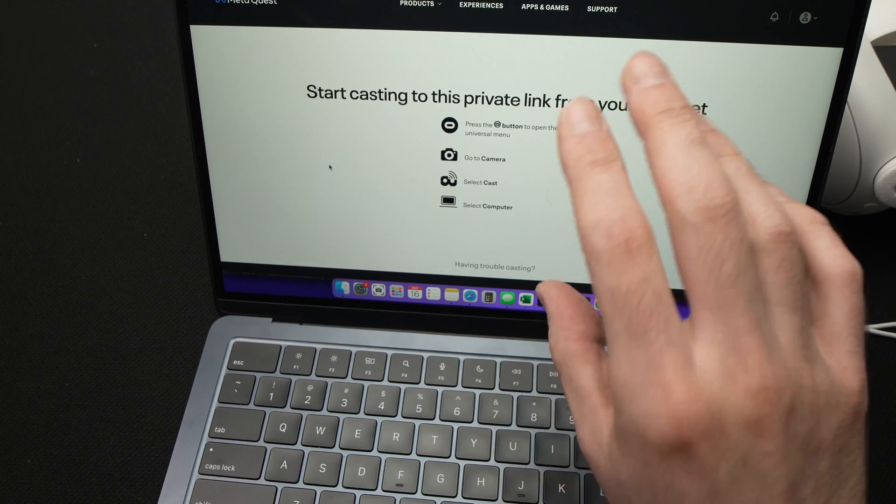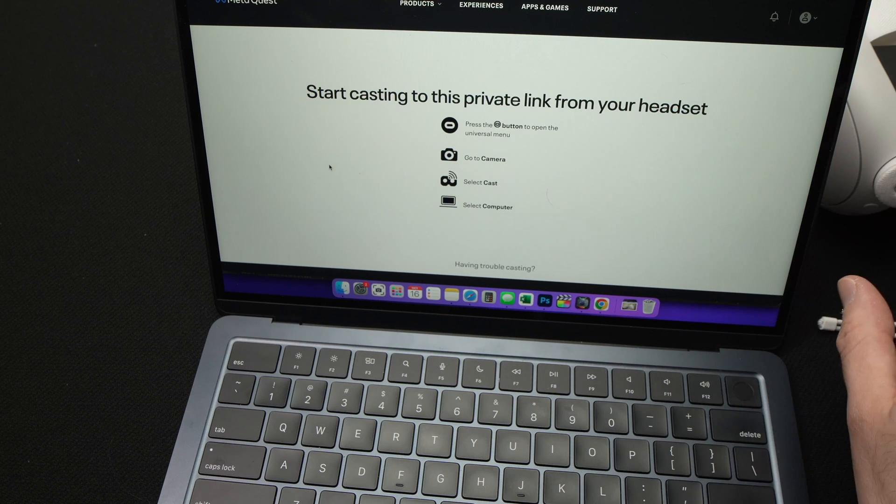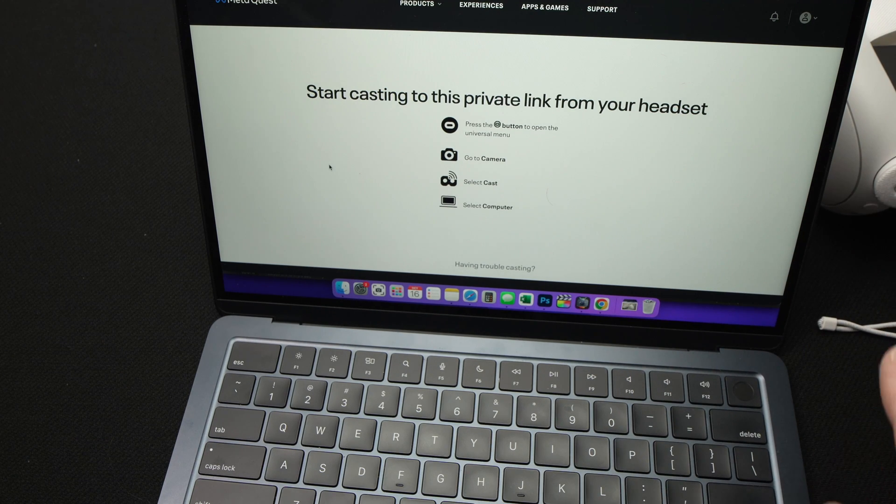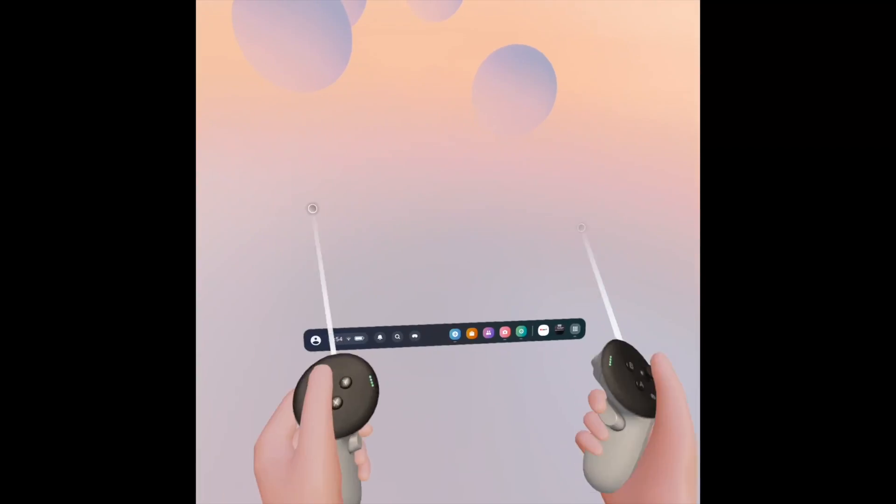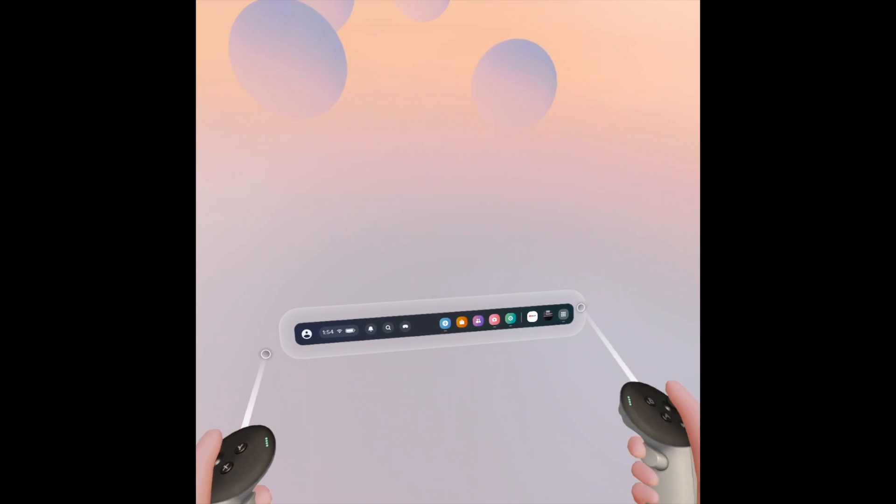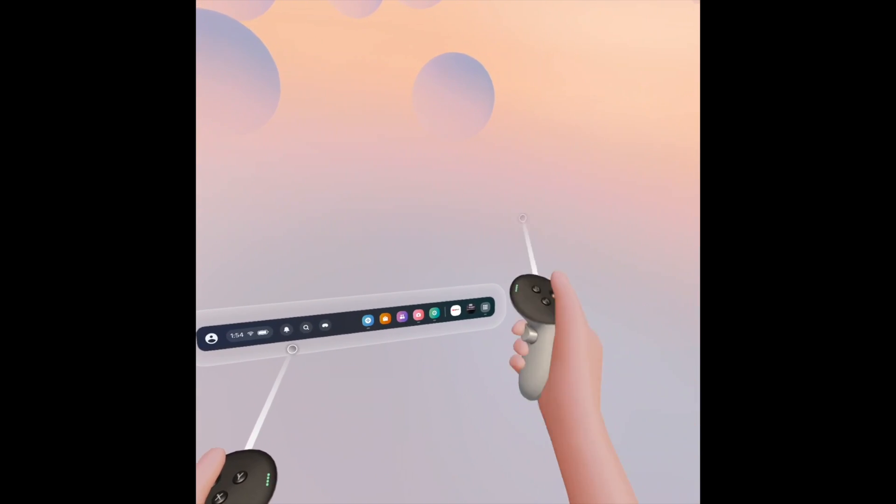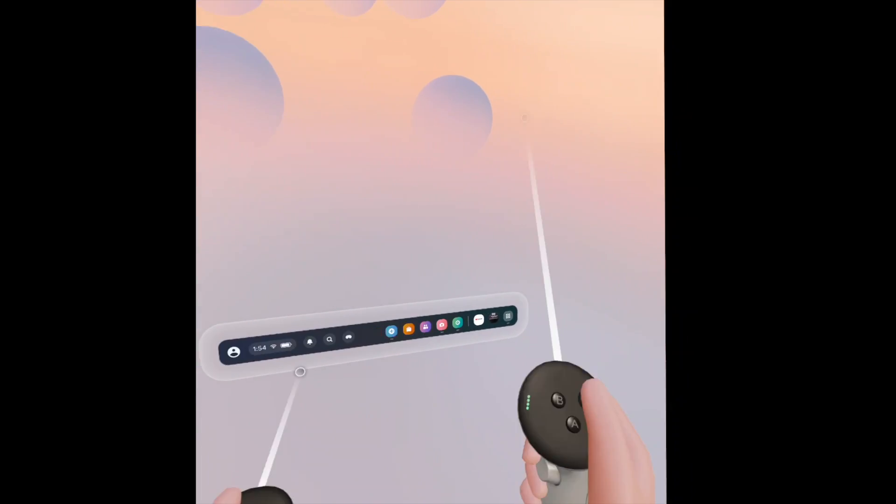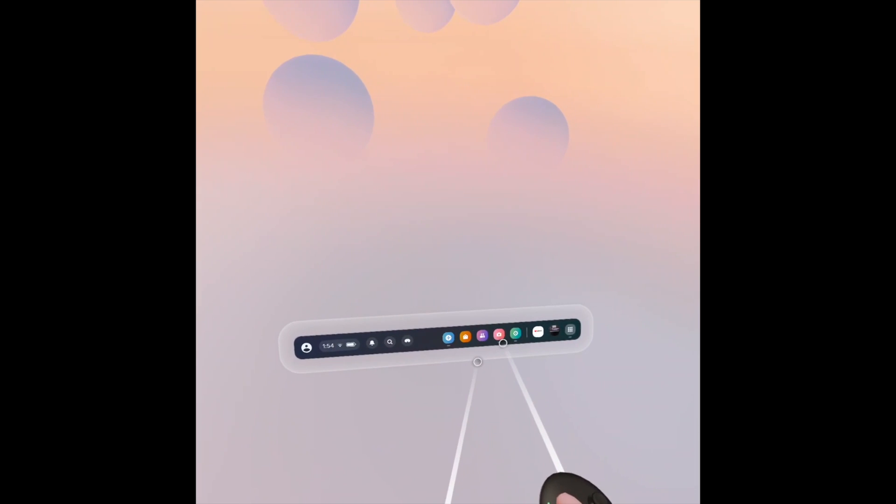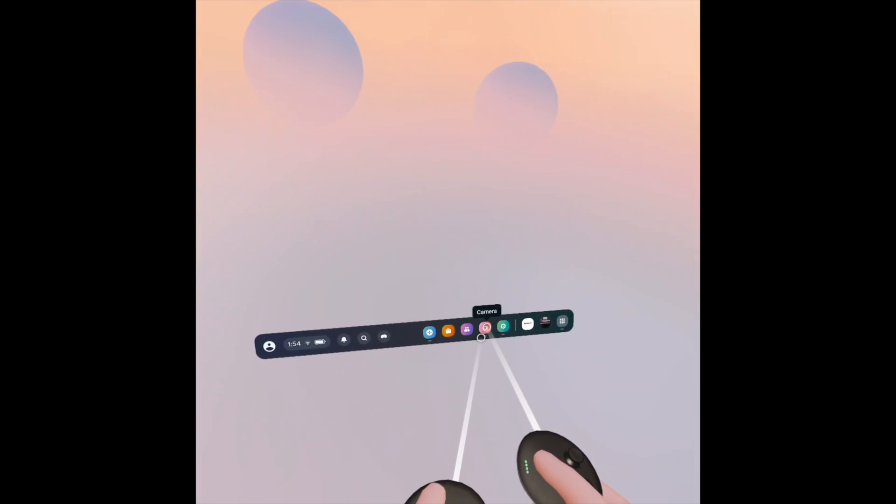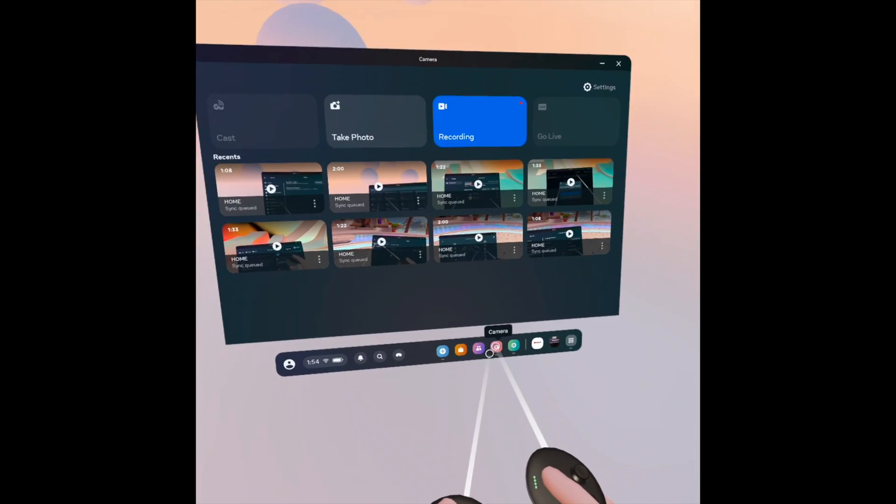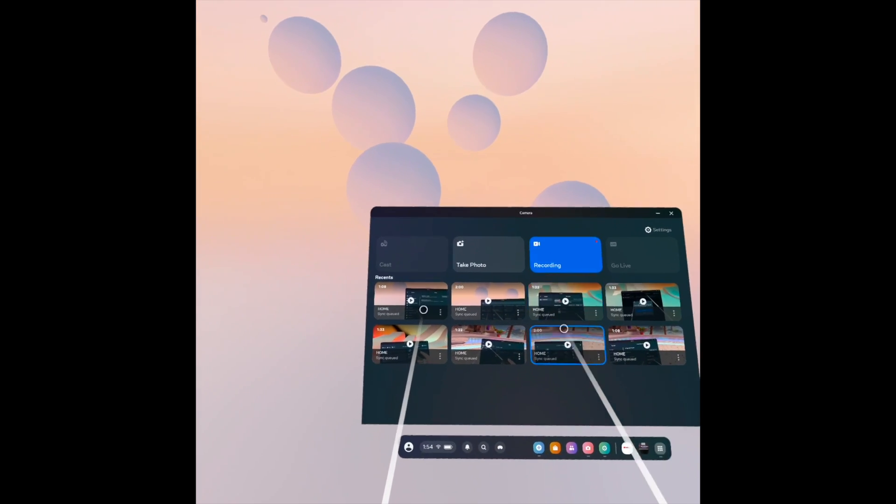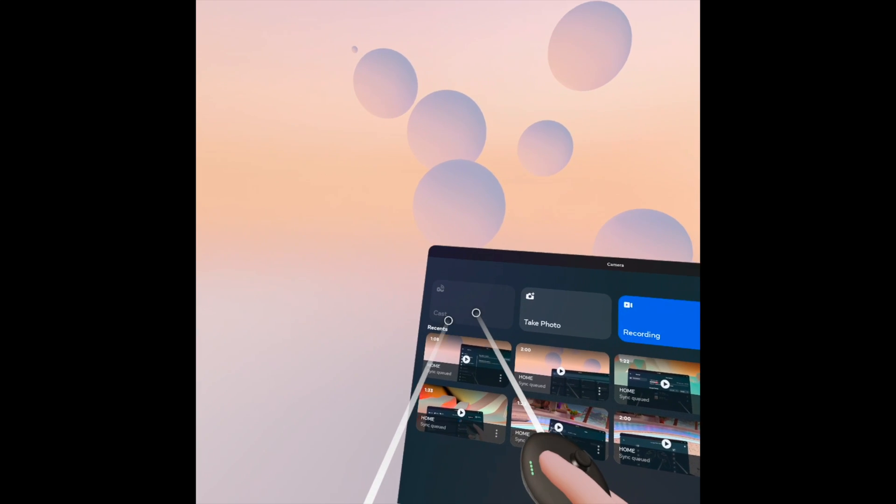Once you're on this page, you need to go on your Oculus Quest, and I'll show you where to go. On your Quest, open this menu by pressing the Meta button on the right side controller. Then from here, you need to press on the camera icon. This menu will appear, and you need to press Cast.